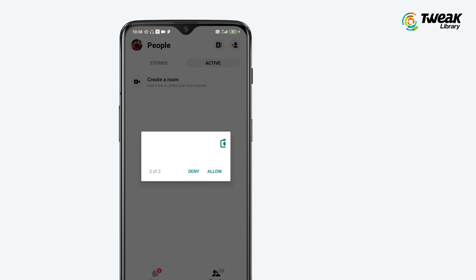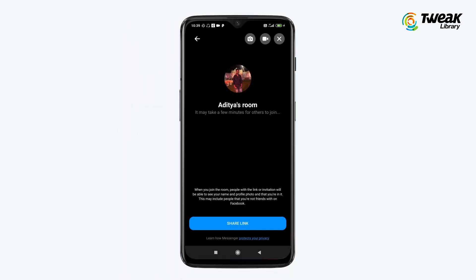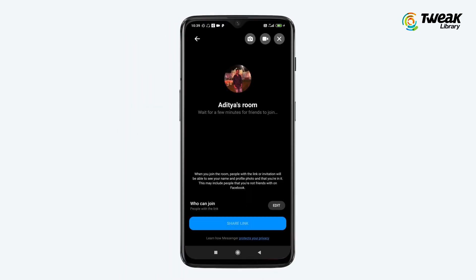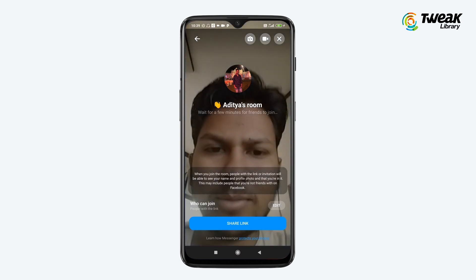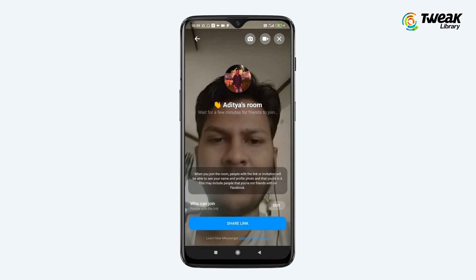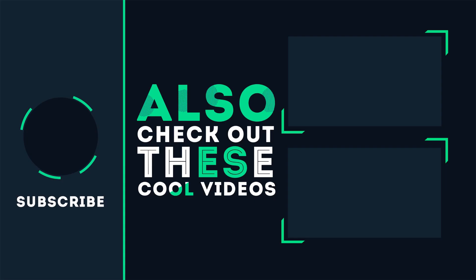Now you can connect with your friends and family on the Messenger app. Hope you found this video helpful. Also, don't forget to like, share, and subscribe.